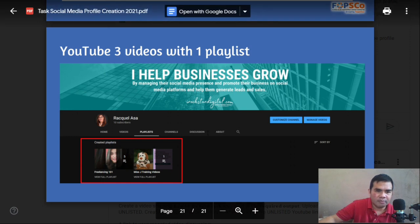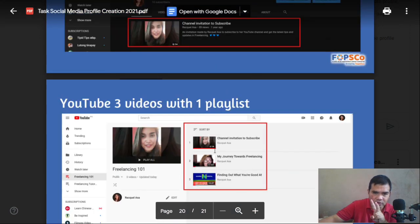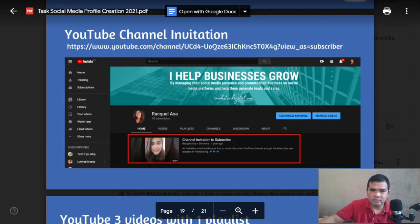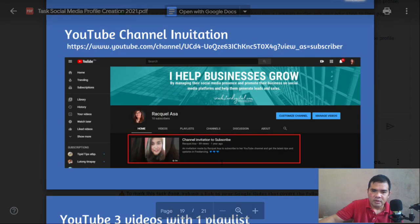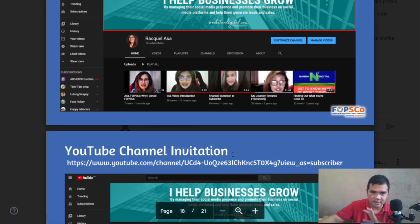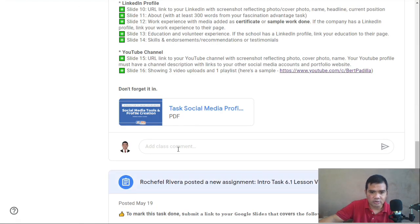Before I forget, scholars, I'm going to teach you two tricks. For those doing this for the first time, it can be a bit tricky and you might spend a lot of time. I want you to spend more time crafting and optimizing your social media profiles rather than on this part, so you don't run out of time.